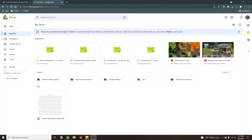Welcome to Rewind Rituals. Today I'll be showing you how to convert a Google Doc into a Microsoft Word document.